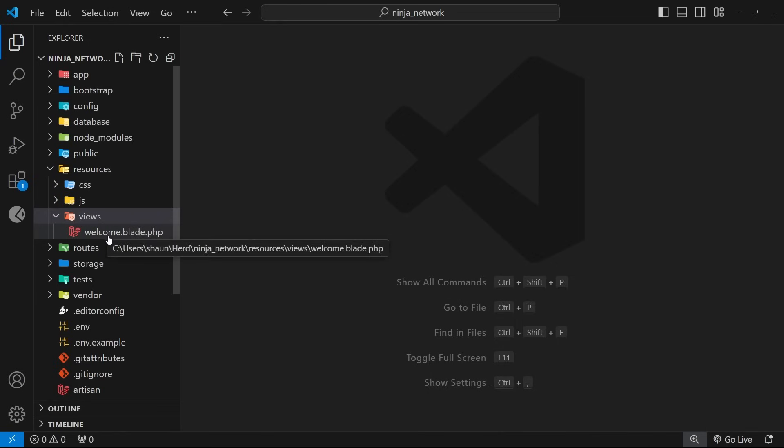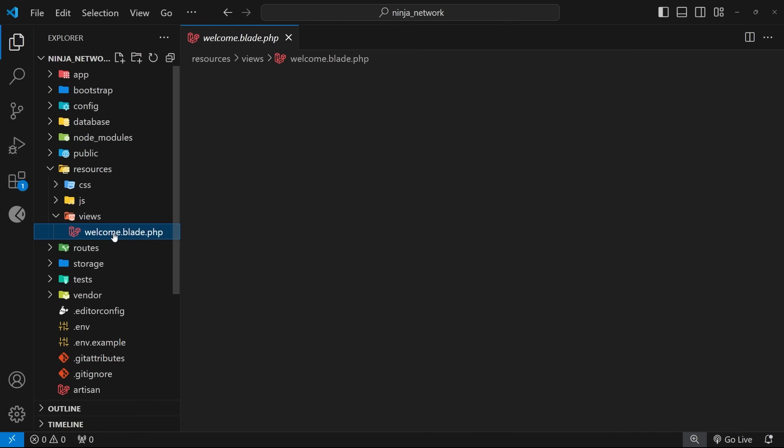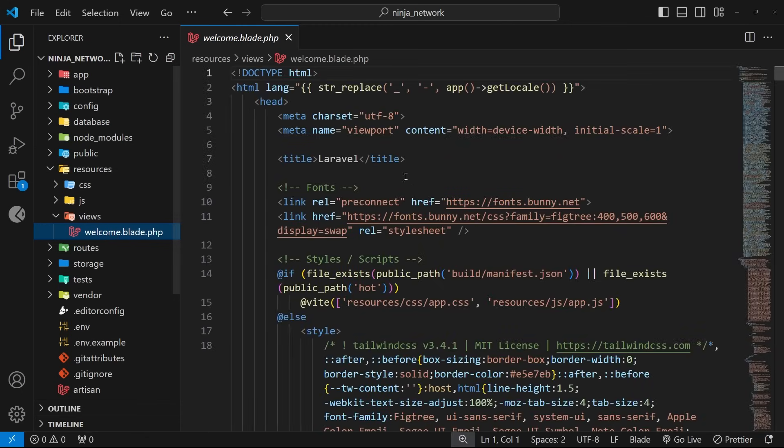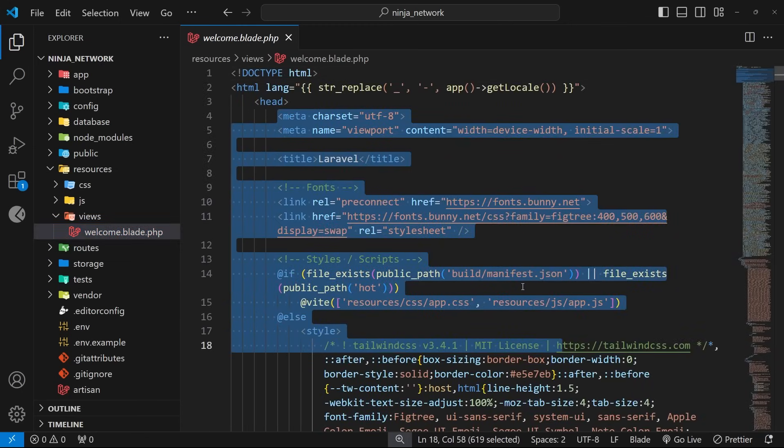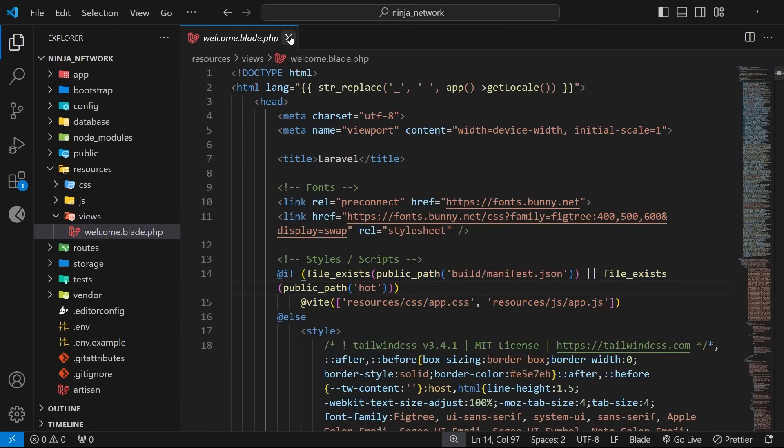And you can see right now we already have a view called welcome.blade.php. And inside that is what looks like an HTML template.